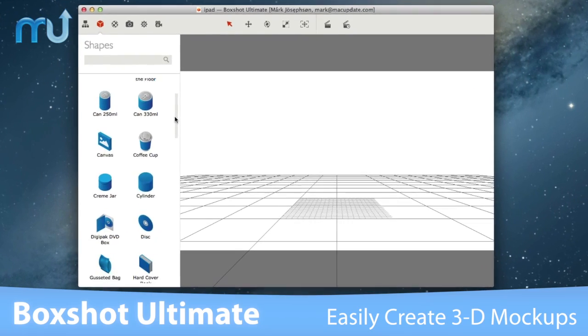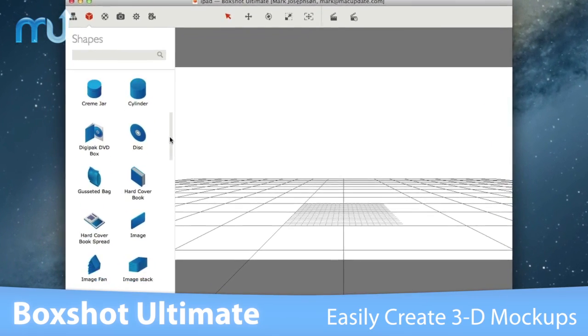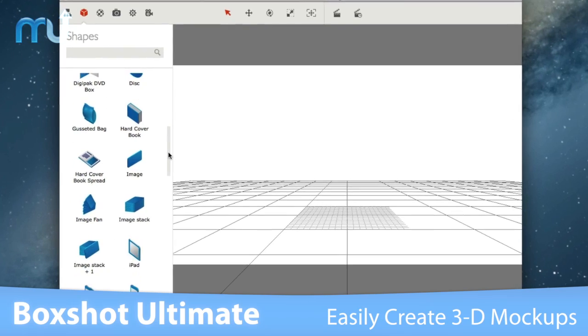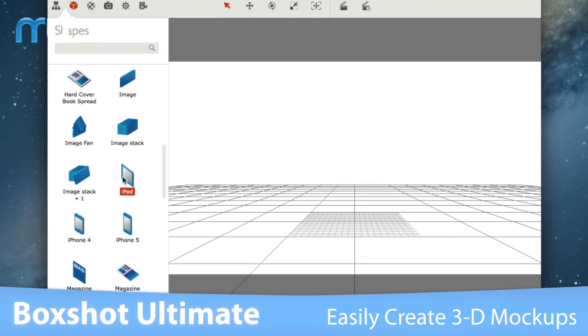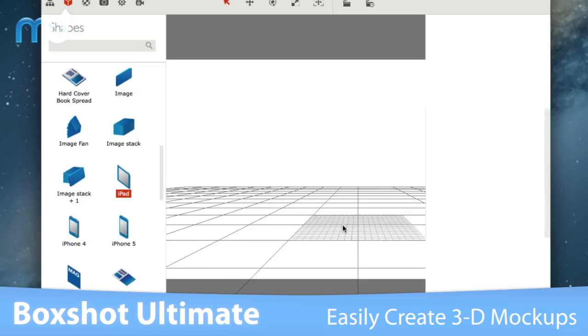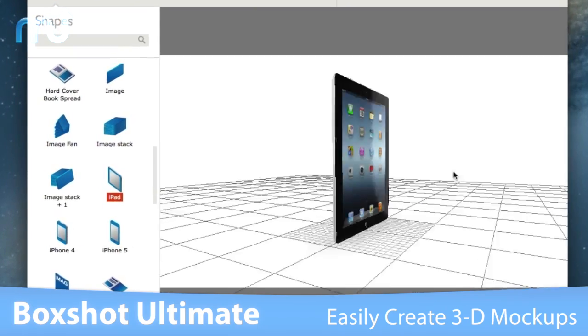BoxShot features a large selection of over 50 customizable shapes, like software boxes, books, mugs, DVD boxes, bags, and much more.